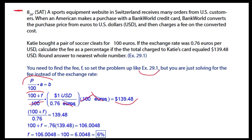And that just equals 6.0048, which we can round to a whole number: 6%.